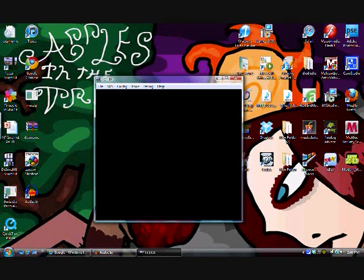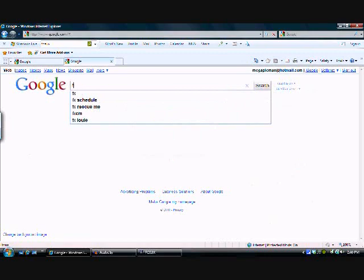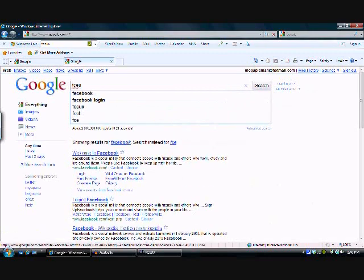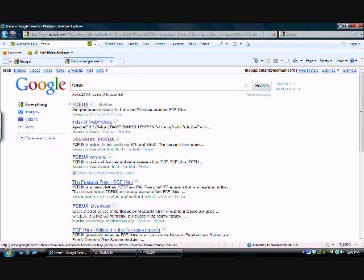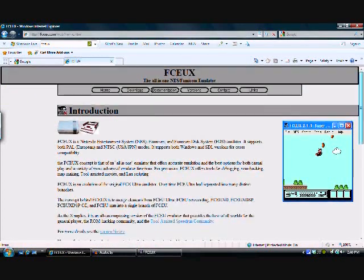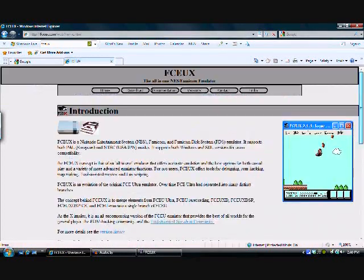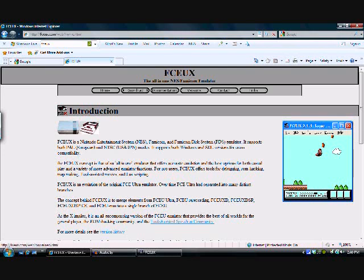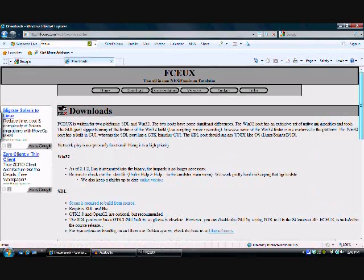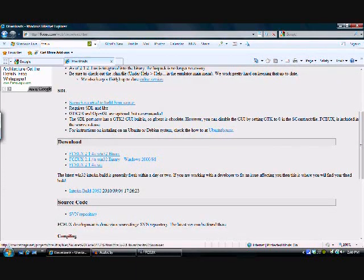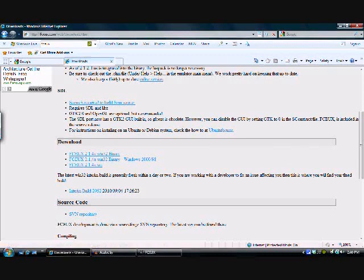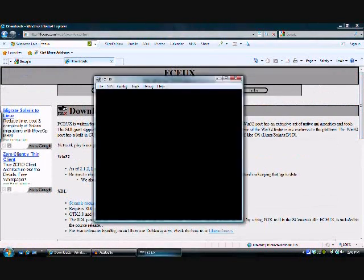You can get FCEUX by simply going to Google and typing in FCEUX. It's got its own website and everything good to go. You can go and download it and look up all the different stuff about it. You have to go over here and download the one that I needed for my system. Make sure you download the correct one though because if you get the wrong one then it won't work.